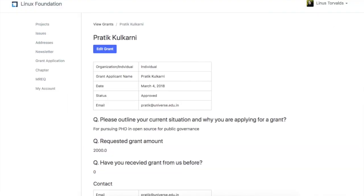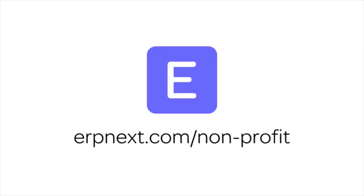Hope you found this video tutorial useful. For more details and free sign up, check ERPNext.com. Thanks for watching.